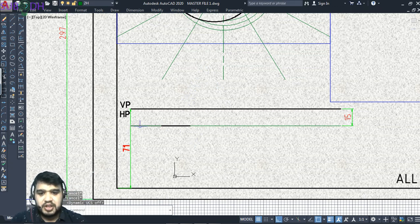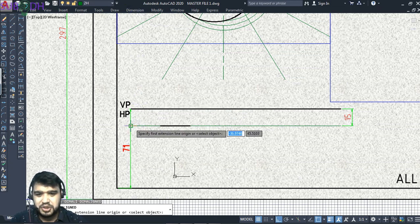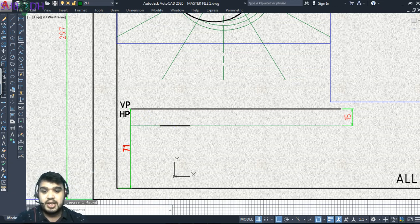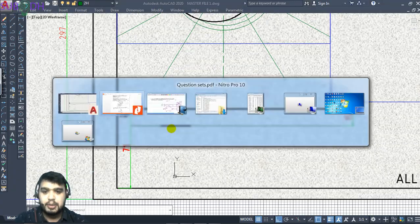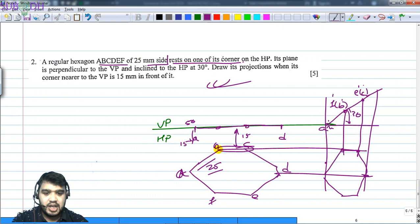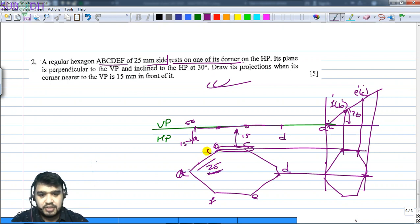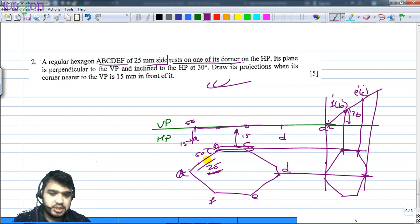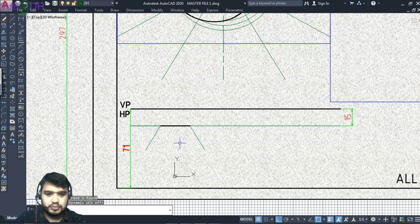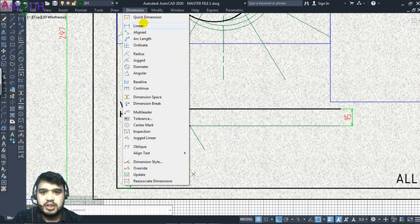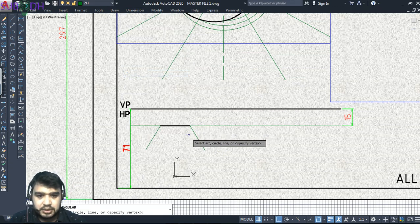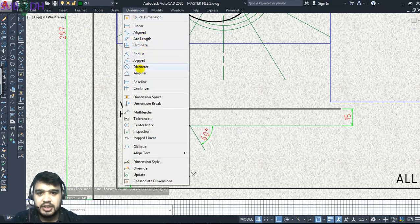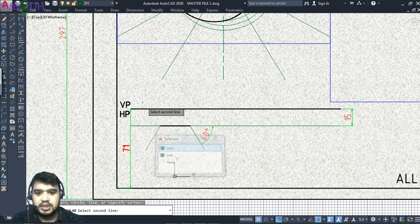This is my 25mm line. This is my 1st edge. This is my 15mm, so this is my 2nd edge. I am going to draw this line. Let me measure the angle — it's 60 degrees. The angle must be 60 degrees, so the 2nd edge is at 60 degrees.